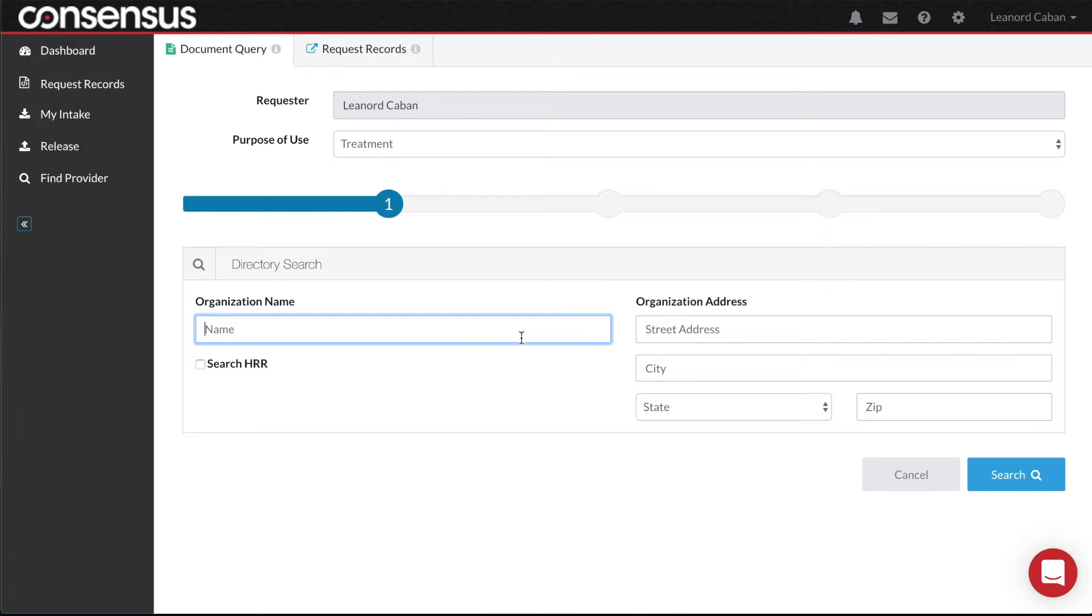Option 2: If you do not know the name of the provider, or if you would like to discover who has records on your patient in the community, you can perform what is called a community search by entering the zip code of the community and checking the HRR box. HRR stands for Health Referral Region.